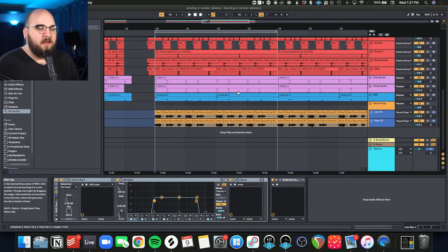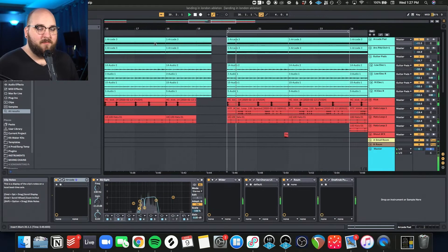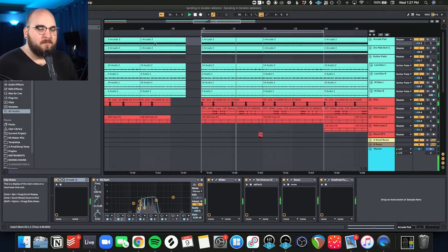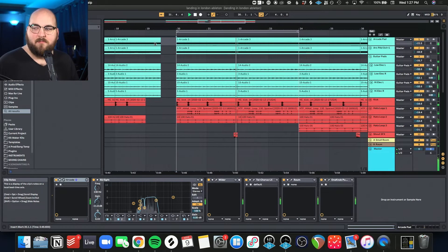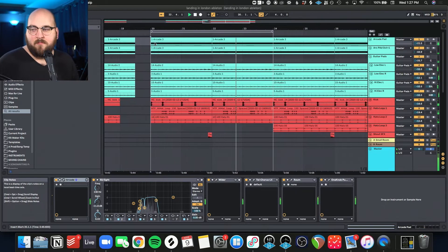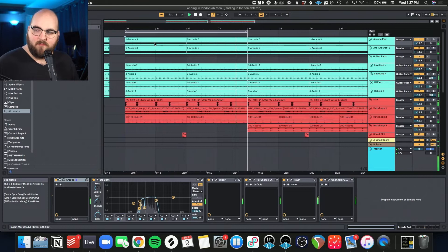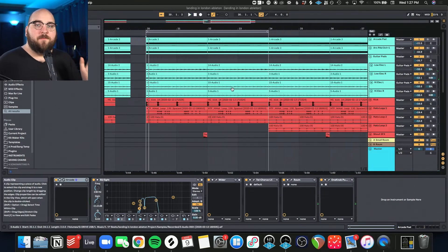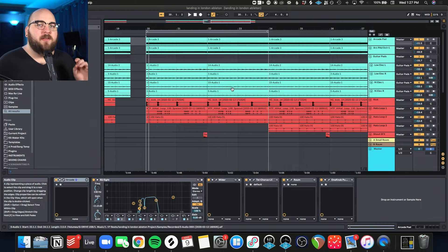All right, so here's the track that I've got. Here's what the whole thing sounds like together. So real fun, real poppy and bouncy. I'm just going to go through all the elements real quick.